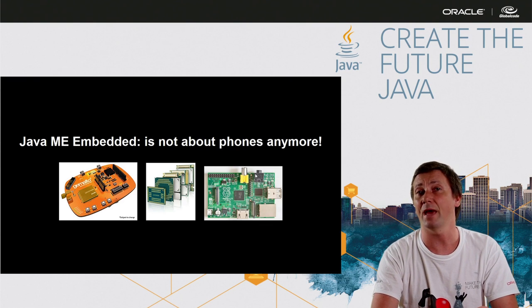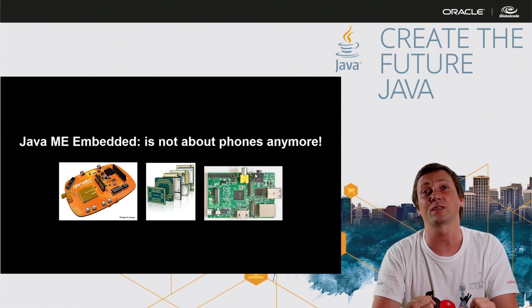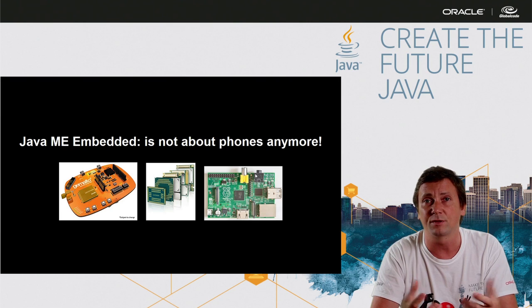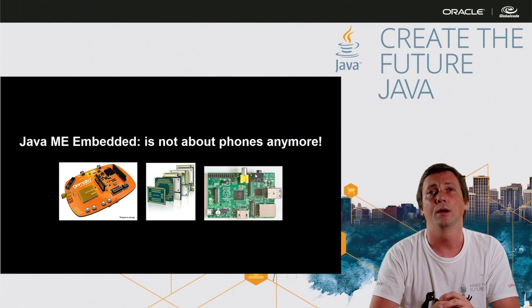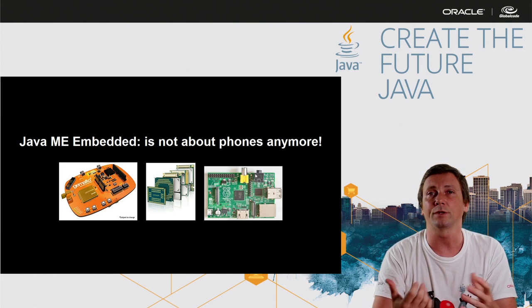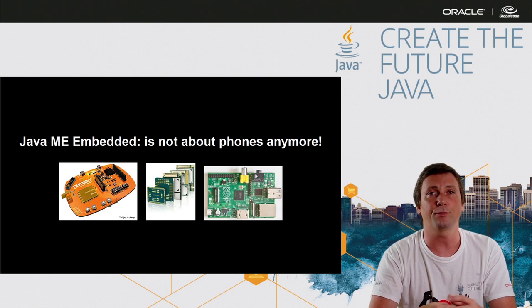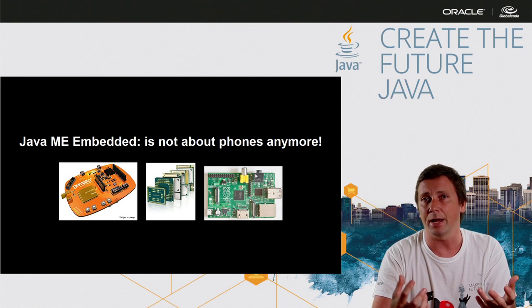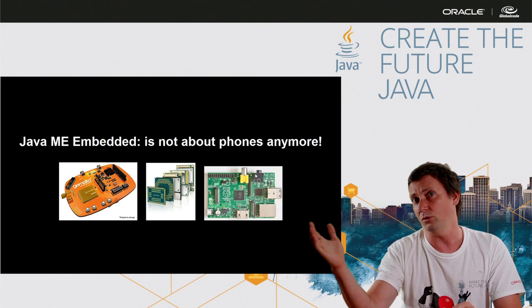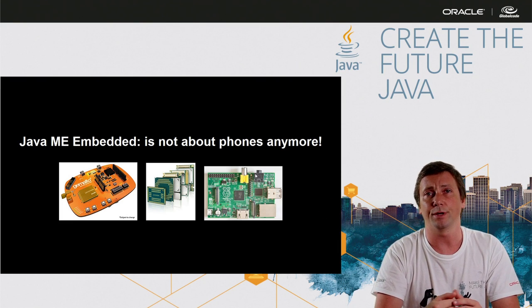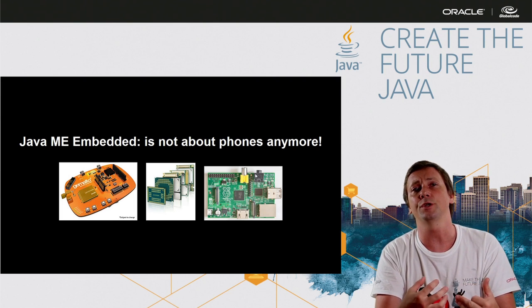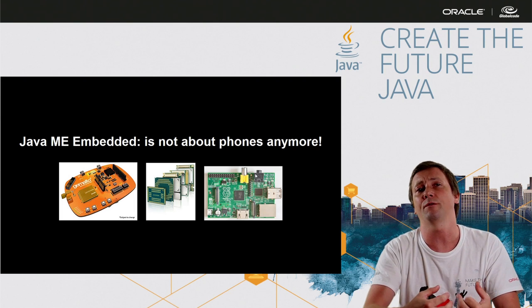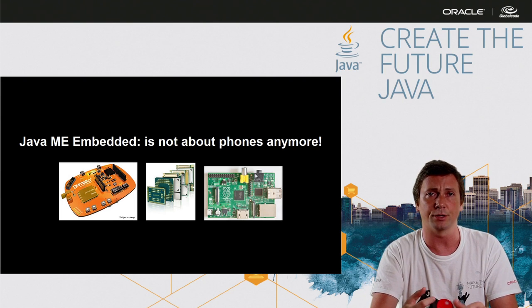Java ME embedded is not anymore just about phones. We have a real platform for prototyping solutions with 3G connection like this GemAuto concept board. It's a very nice board for prototyping solutions using Java ME and 3G connection.